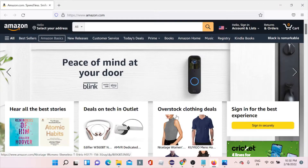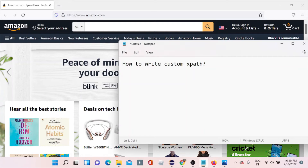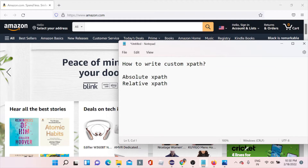Hello everyone, welcome to Java Selenium Cucumber. Today let's see how to write a custom XPath. Before writing custom XPath, let's understand the difference between absolute XPath and relative XPath. We'll be checking the Amazon website and from there we will be writing our XPaths for any element.